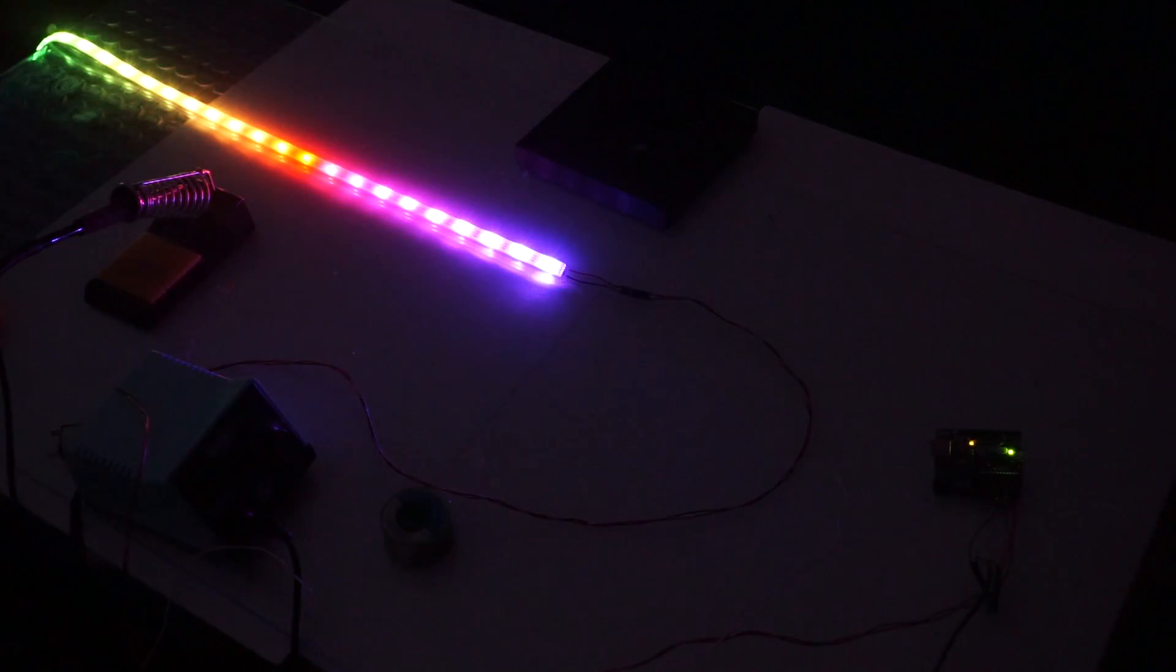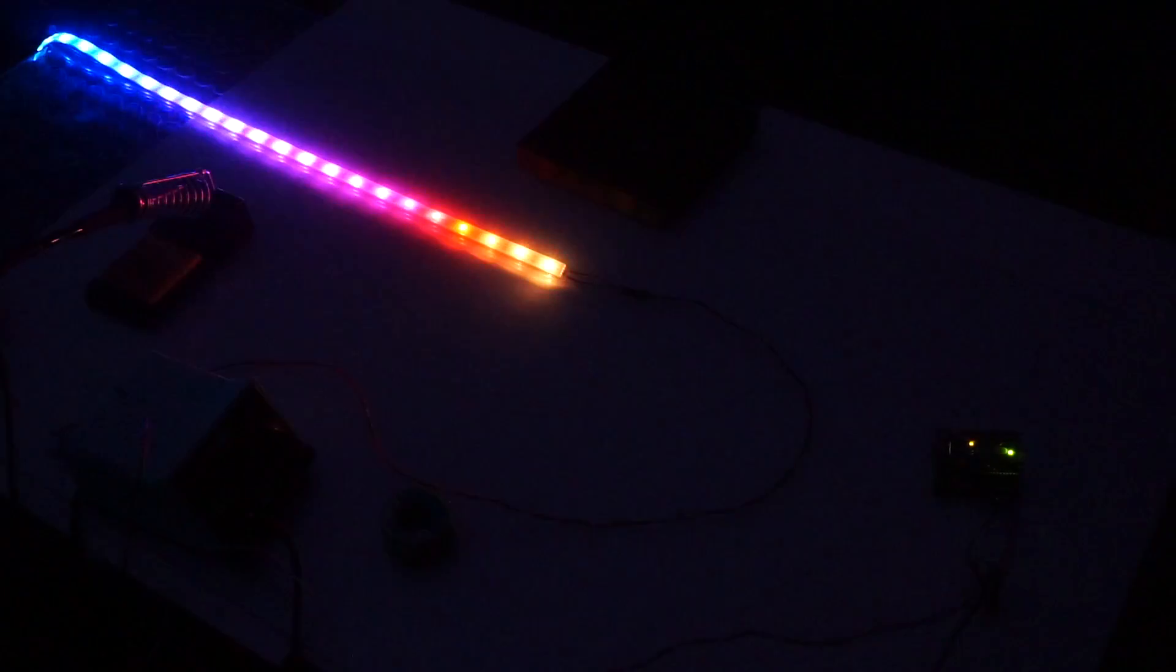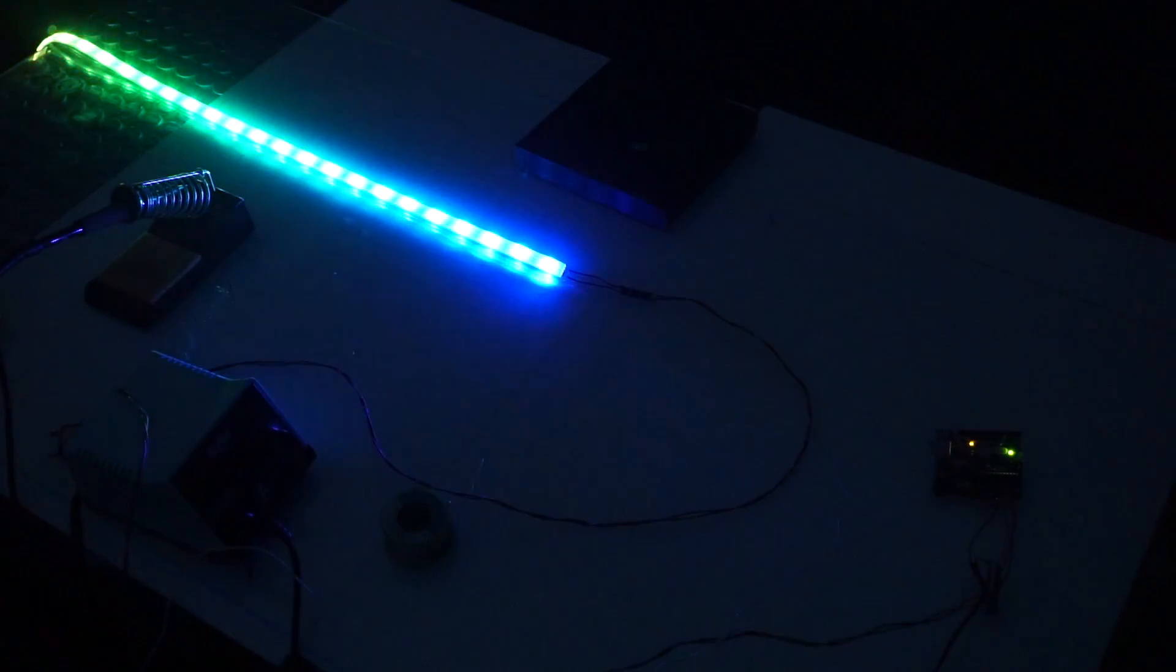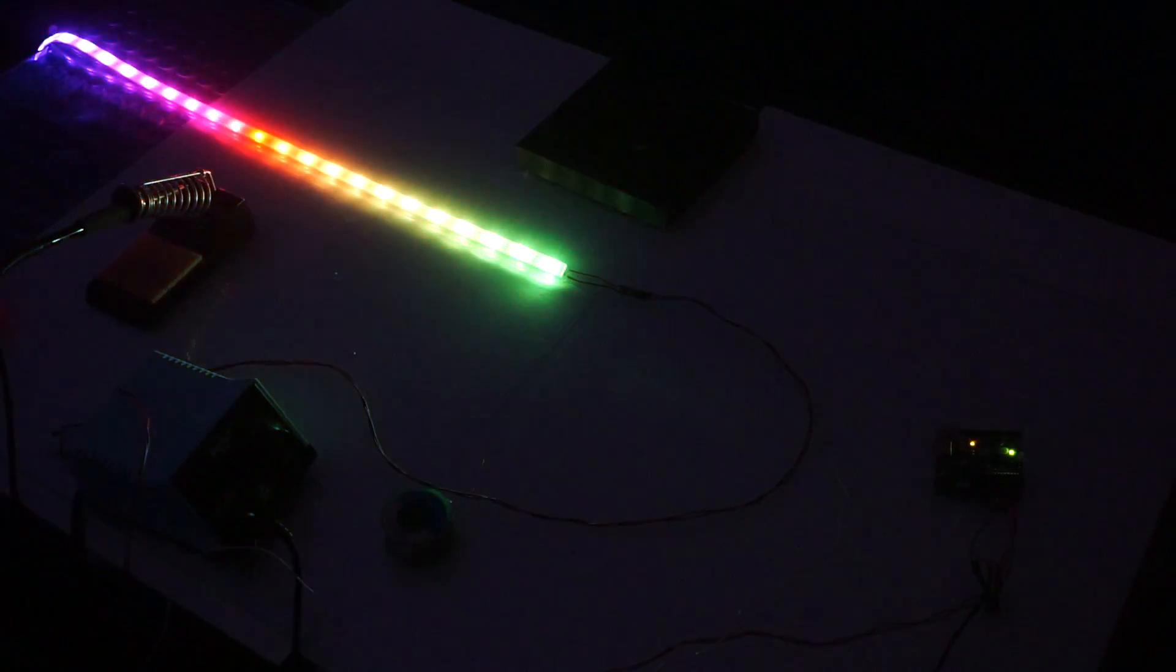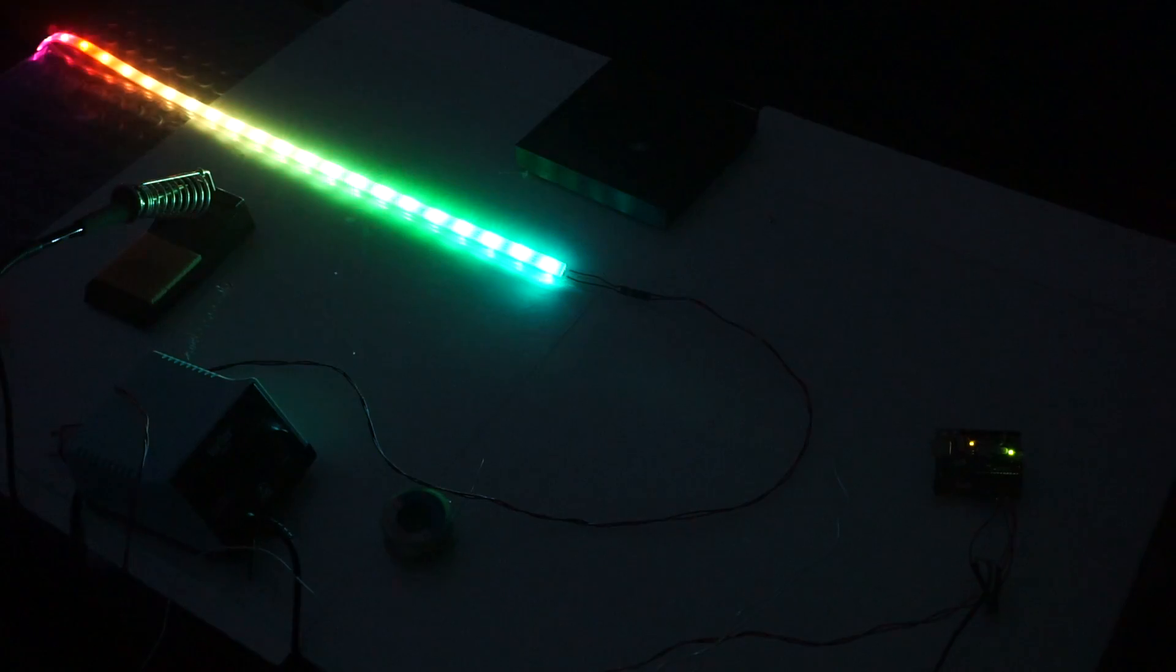When the upload is finished, unplug the Arduino from the computer, plug it into your LEDs, then plug your power supply in, and you should already see some awesome lighting effects.